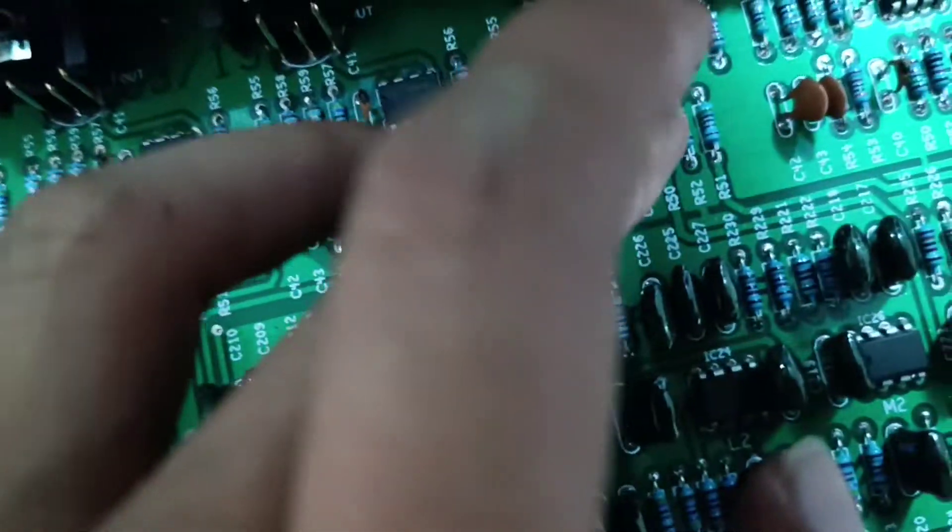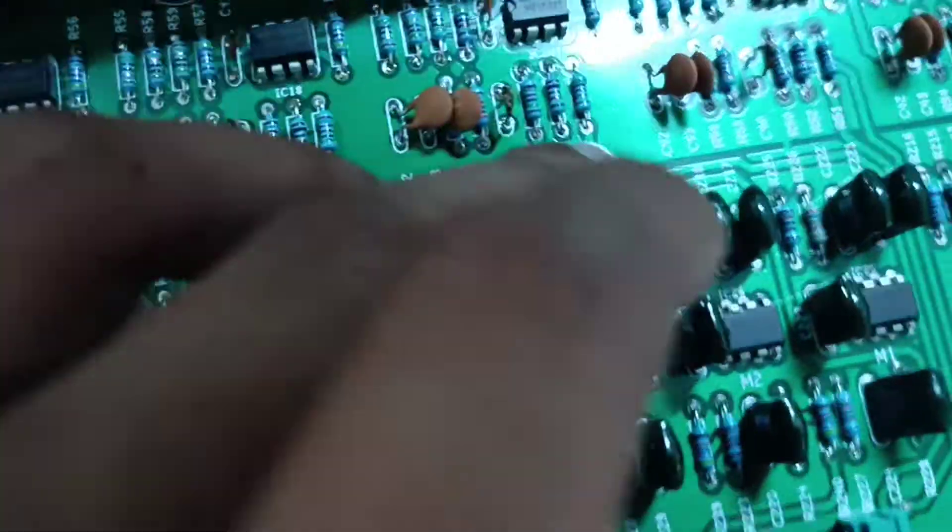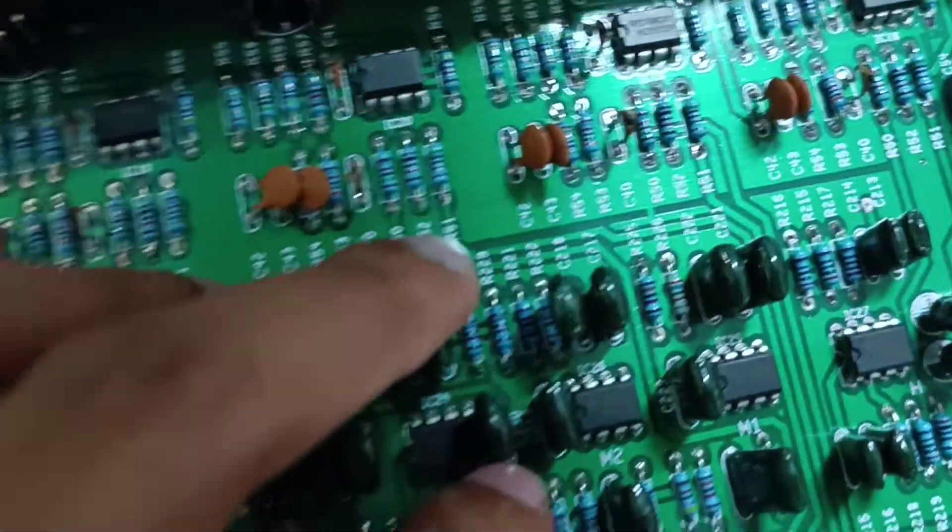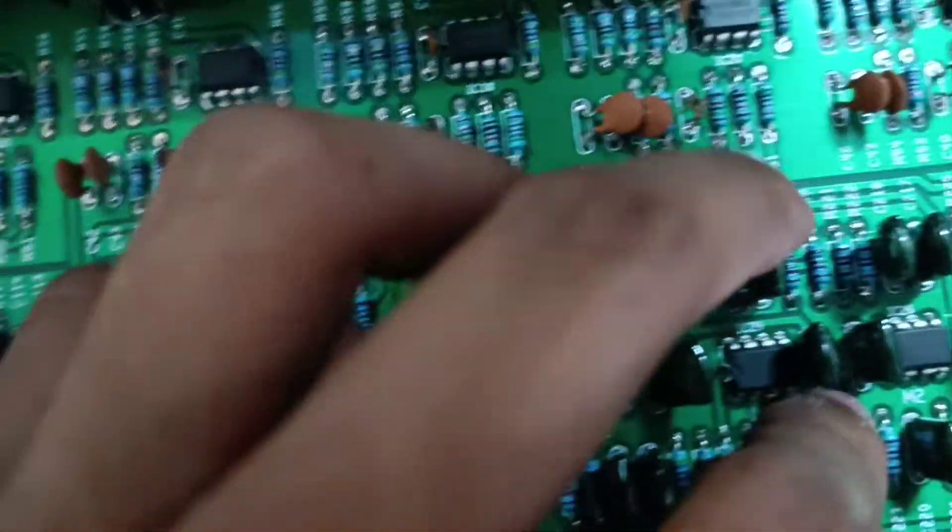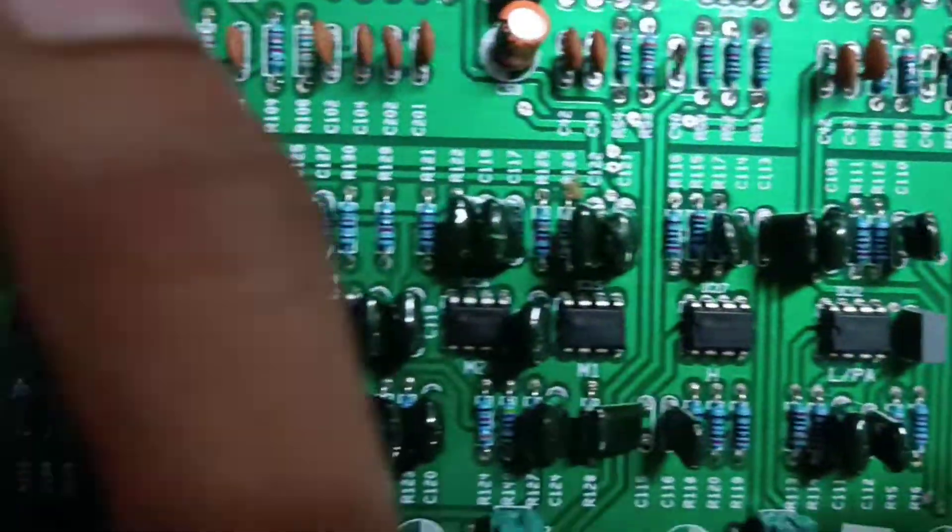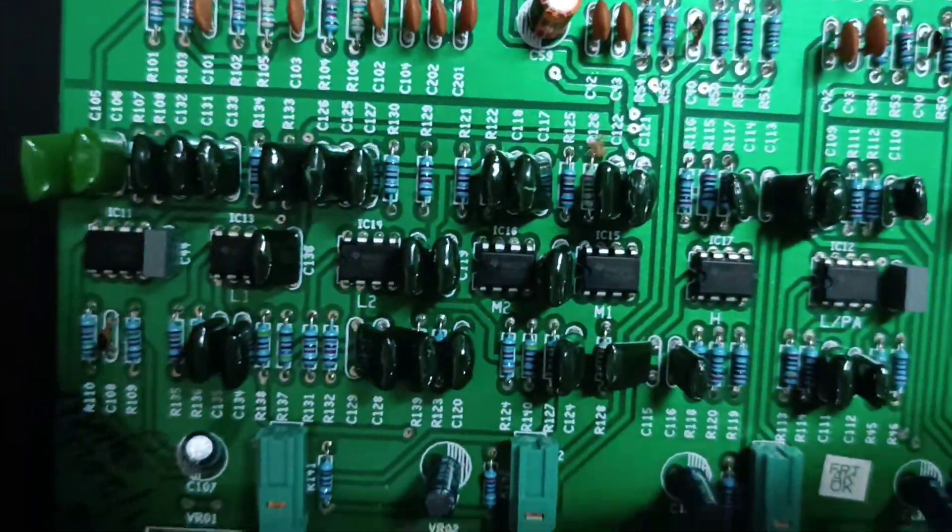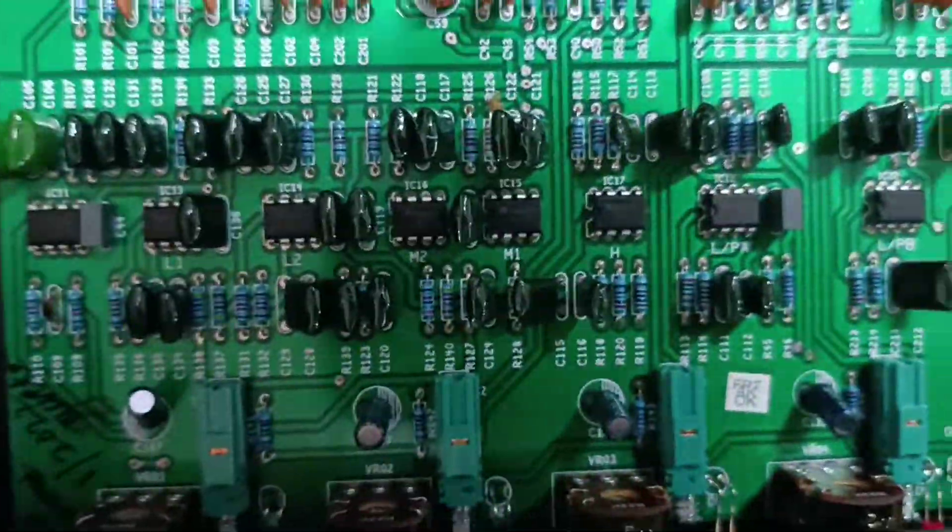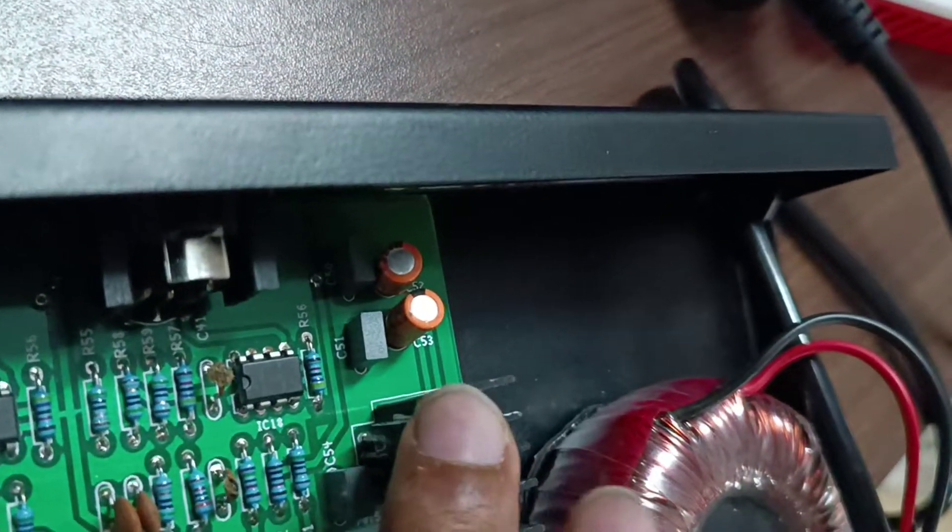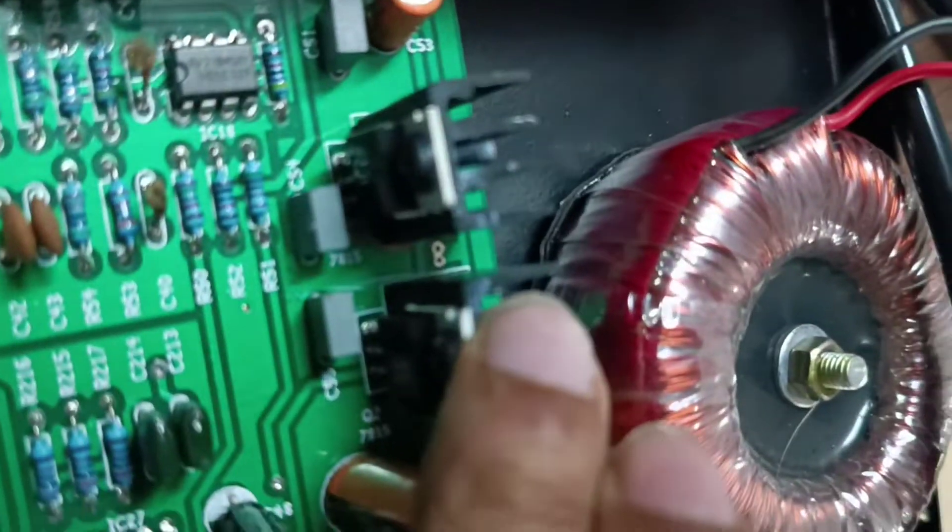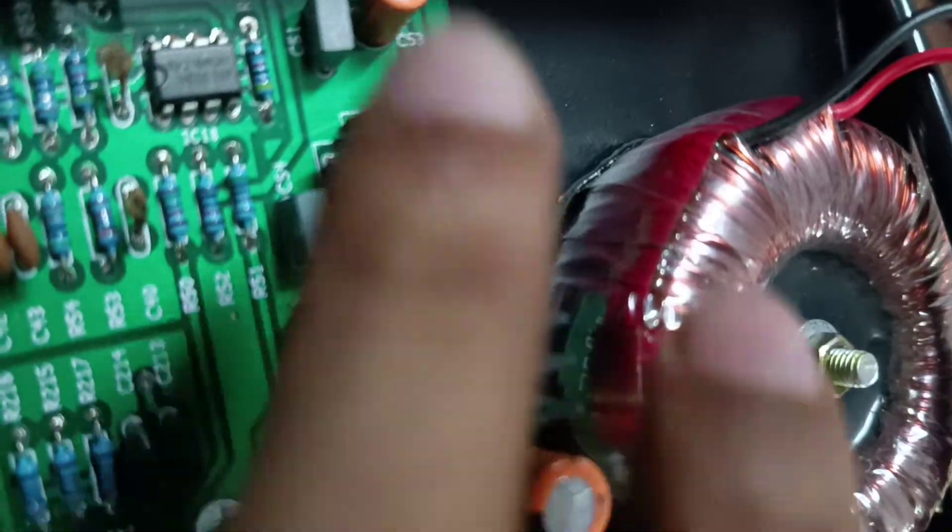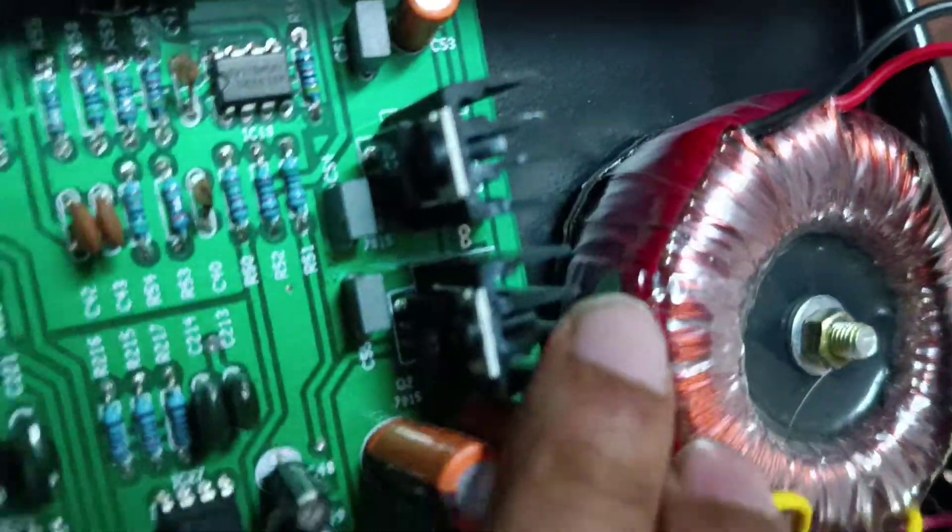That's all we have. So this was the teardown of the active audio crossover. Here you have, I think, two regulators: regulator 7812 and 7912.